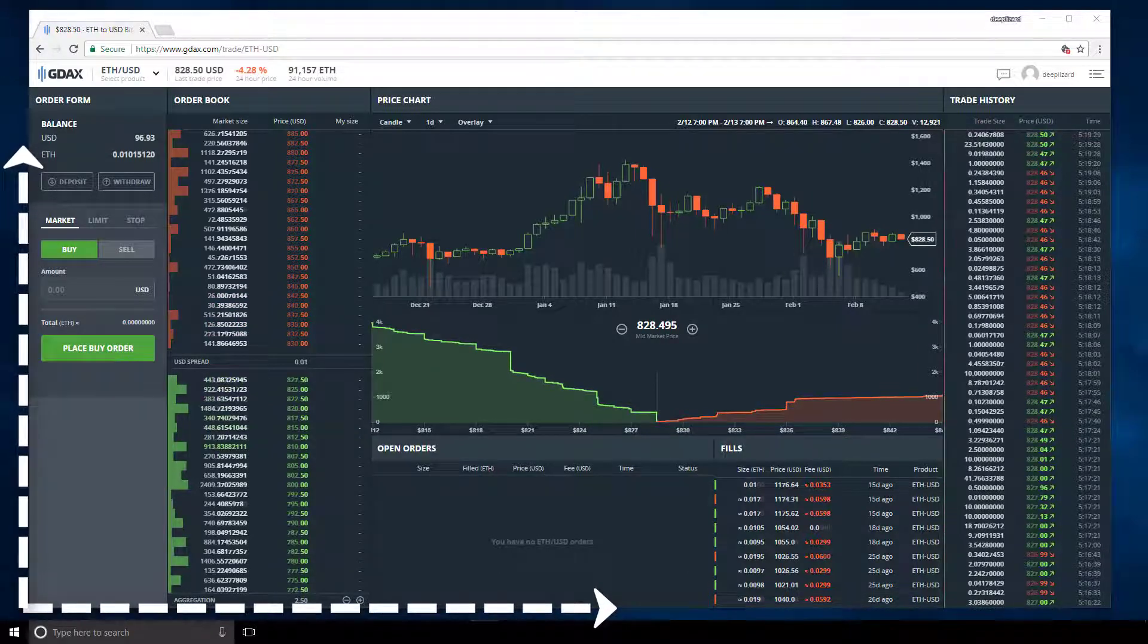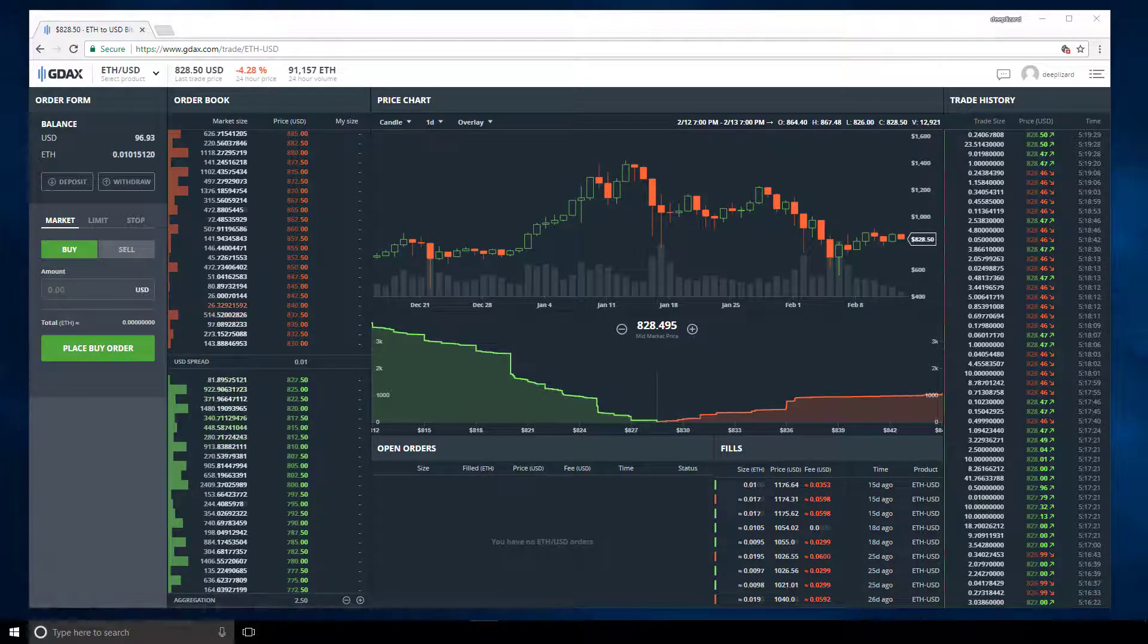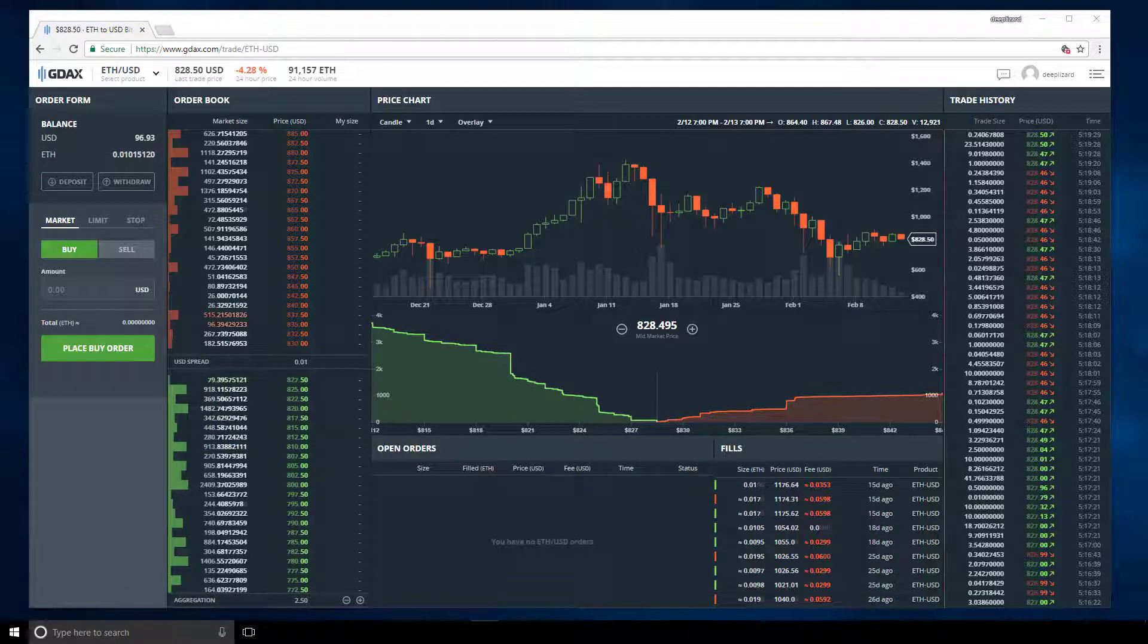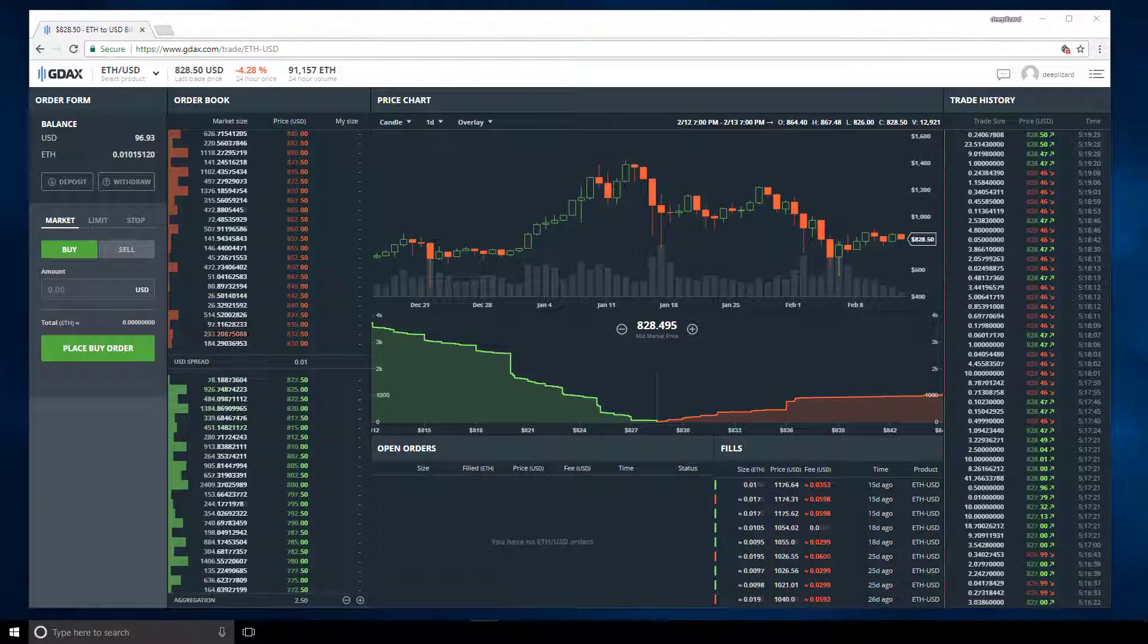One of the things you'll see is the price chart and the depth chart will actually collapse into tabs instead of being on top of one another. You'll also see this with the open order section and the fill section.